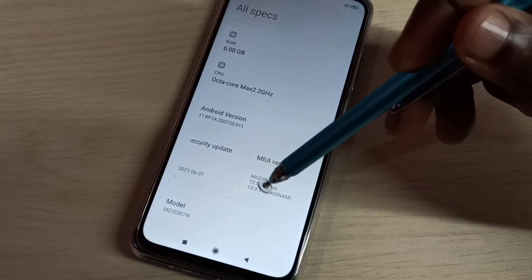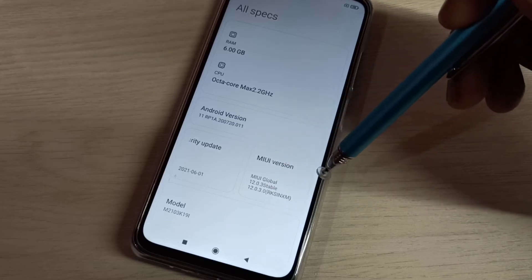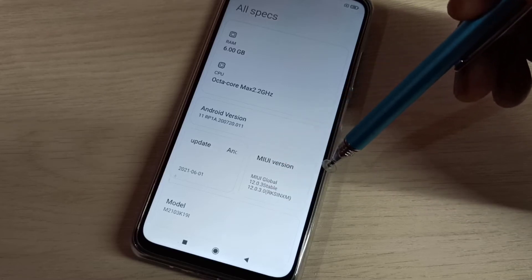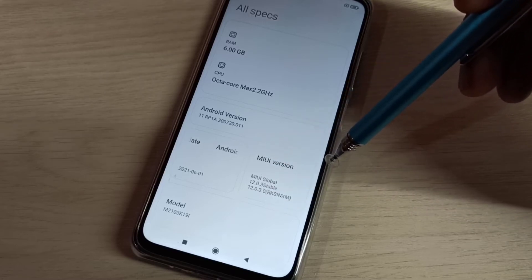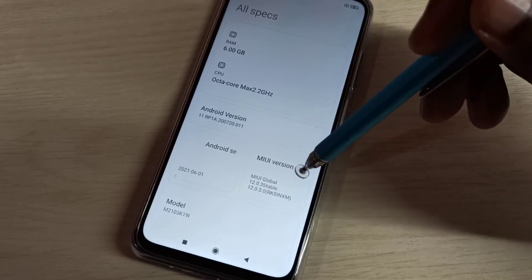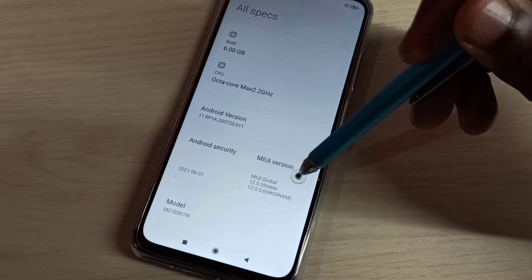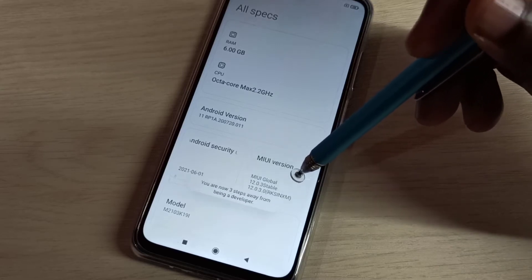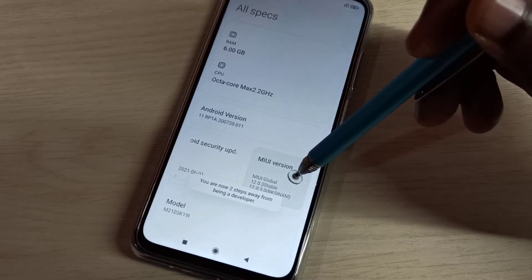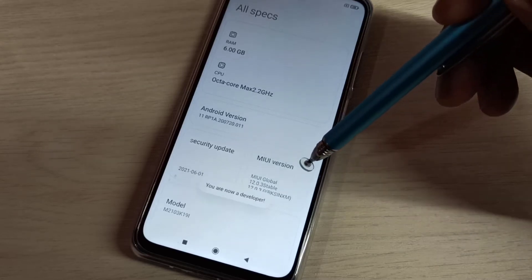Here you can see the MIUI version. On MIUI version, we need to tap 7 times: 1, 2, 3, 4, 5, 6, 7.